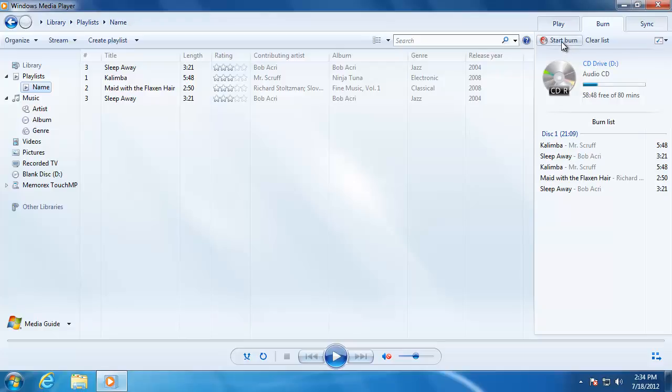The burn process will take some time depending on the amount of files that you are copying. When Windows Media Player is finished burning, it will eject the disk automatically.